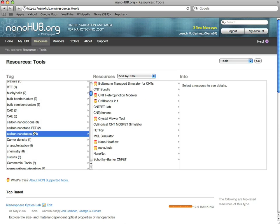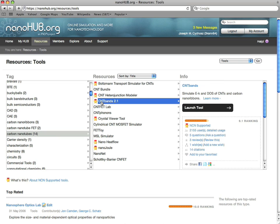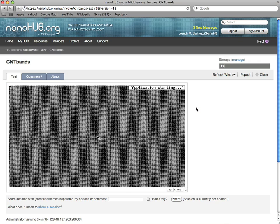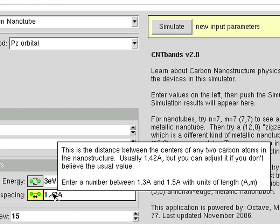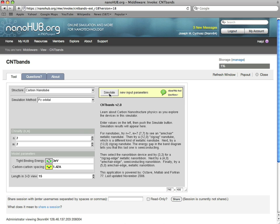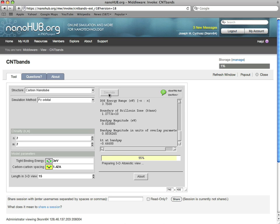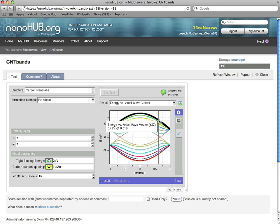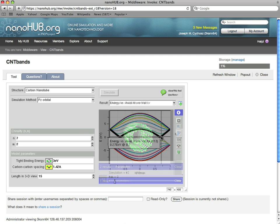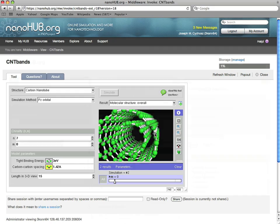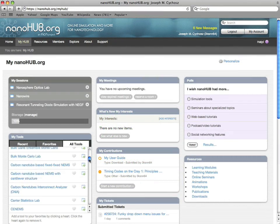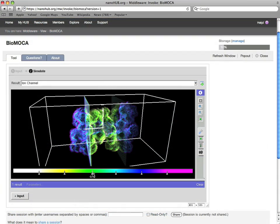Imagine having fingertip access to simulation tools that are easy to launch — tools with intuitive controls that are well documented and results that are readily visualized. And not just one tool, but dozens of tools that simulate many different phenomena.